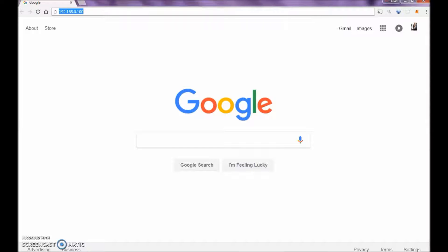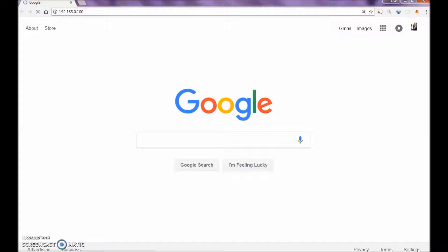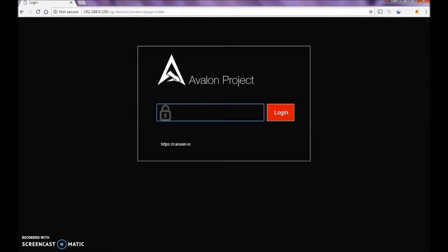Now we're going to try to connect directly to our controller now. Again, in our browser, we're going to choose 192.168.0.100. Hit enter. There you go. There's your Avalon screen.